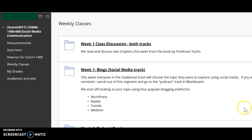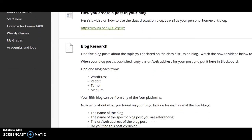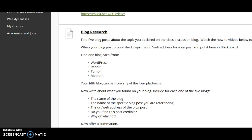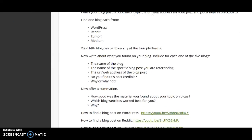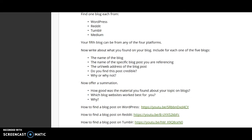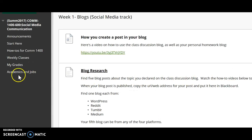Now let's go back to weekly classes. Let's say you're on the social media track — you click in there. Once again, I've done a how-to video on how you create a post in your blog. If you're on the social media traditional track, you'll be taking your topic that you've declared and finding five blog posts about your topic. You'll be letting us know whether you think those blog posts were good or whether they were not very credible — you'll be giving your assessment.